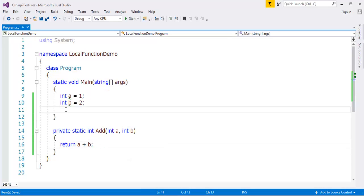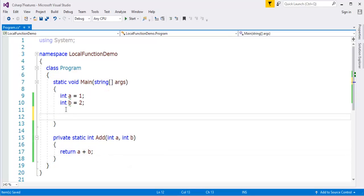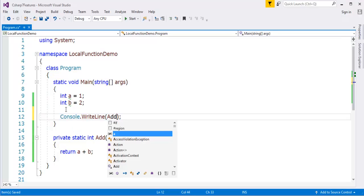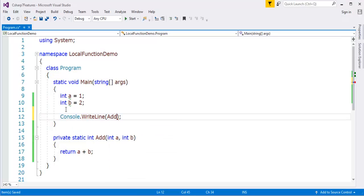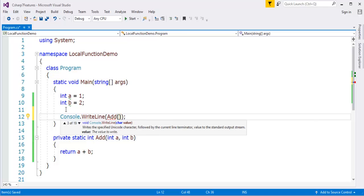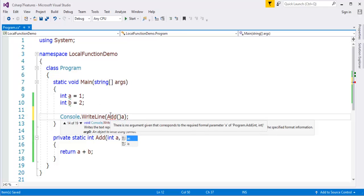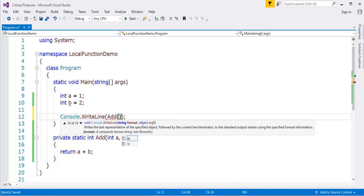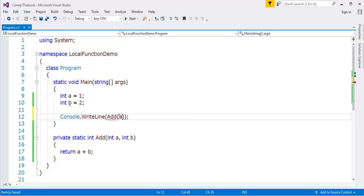Now since it is a static method, I can call it directly with my main method. So console dot write line, and I'll call that add method. To that add method, I'll pass my local variables a and b which hold the value one and two respectively.